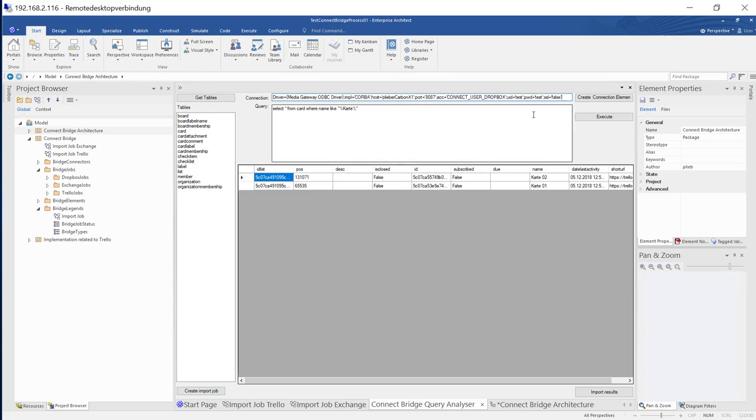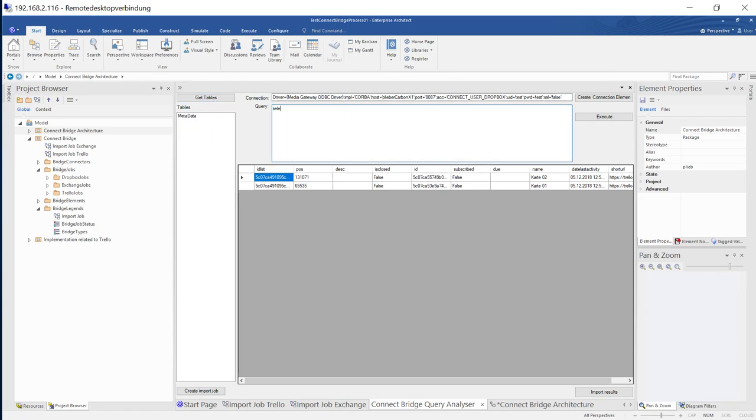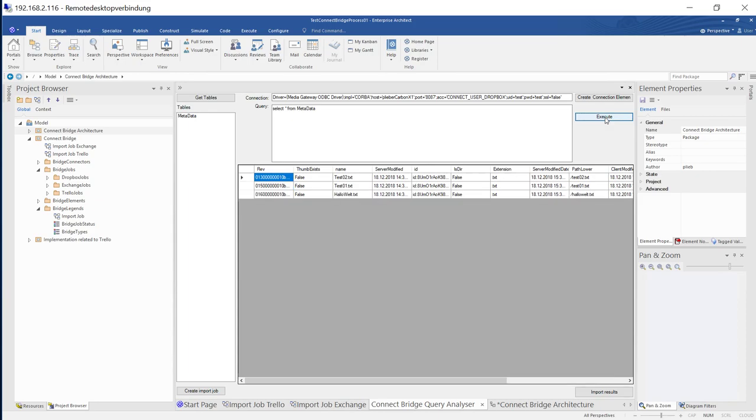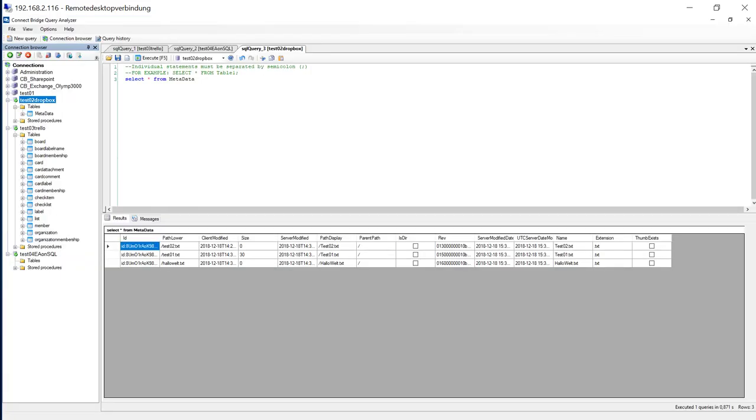But in our sample, we just want to use the connector string. Then I can say, get the tables. There is the metatable. And of course, I can do the same SQL as I have done before within Enterprise Architect now, because there is a plugin providing this query capability for Enterprise Architect. And once again, if I want to have Trello as an example, I just take the Trello connection string.